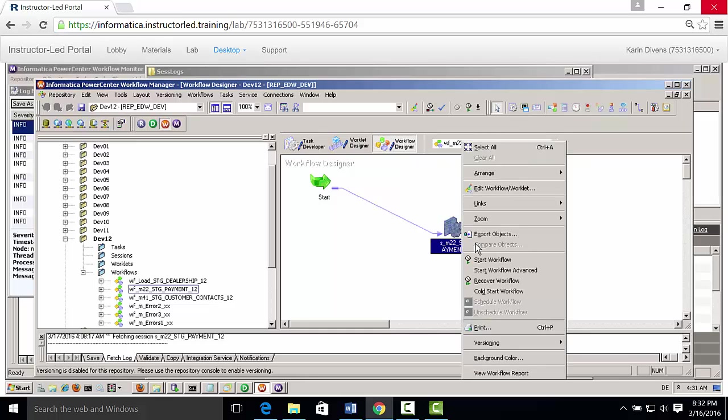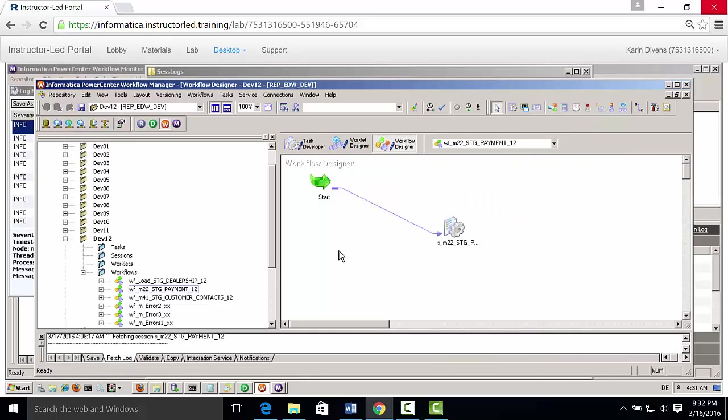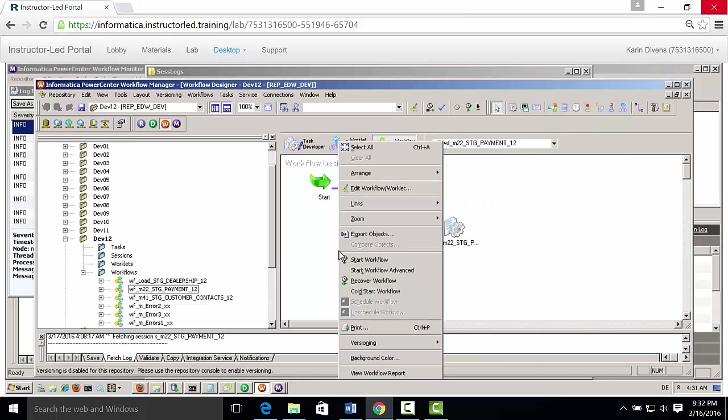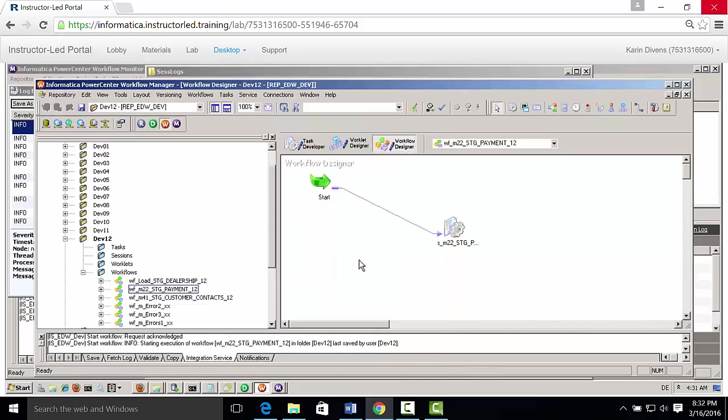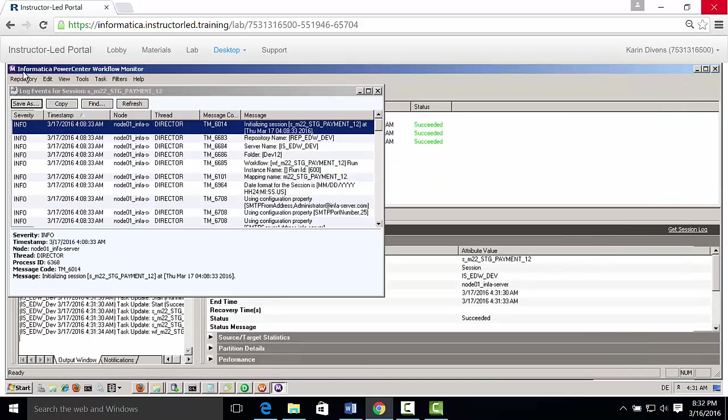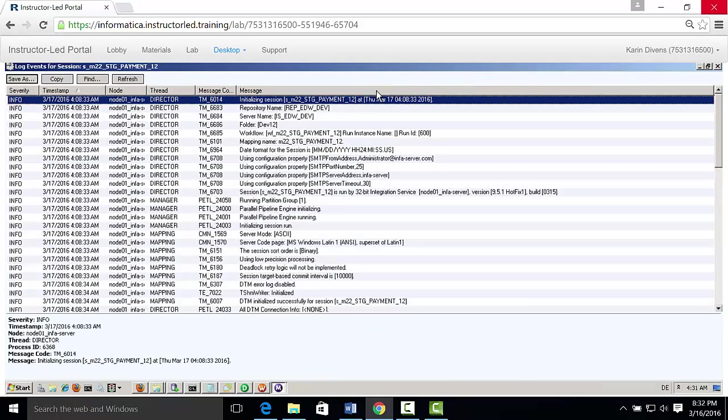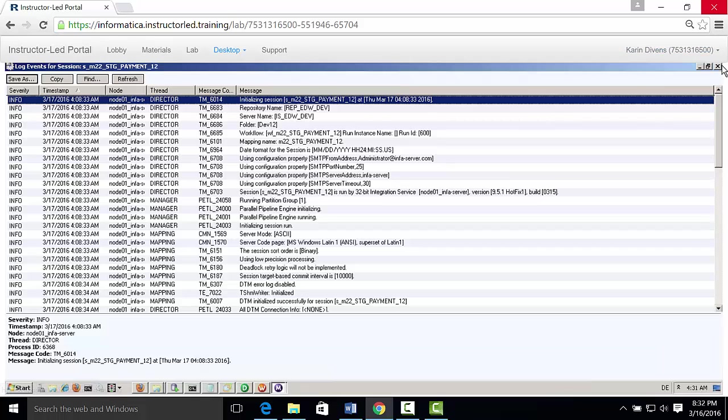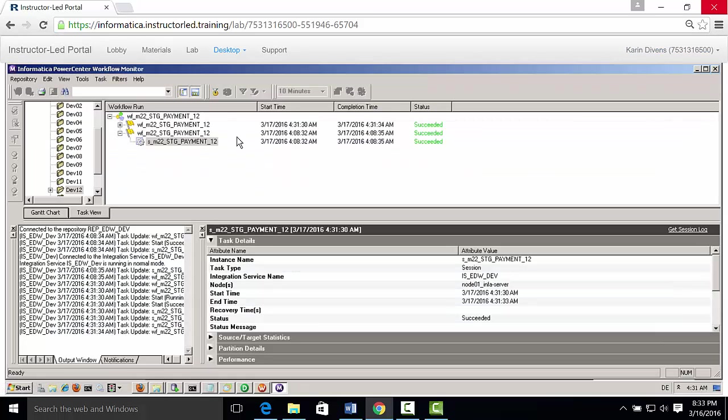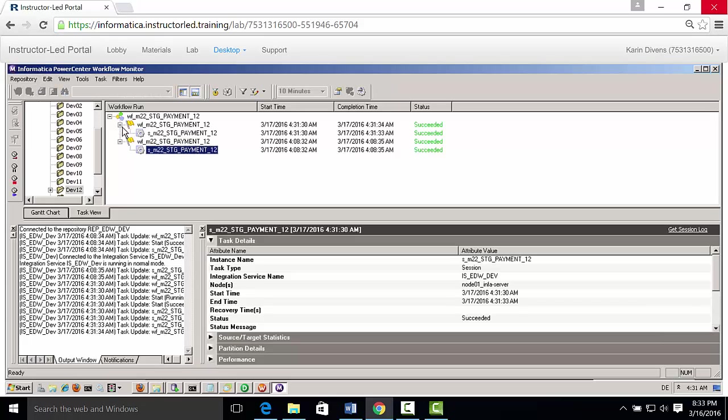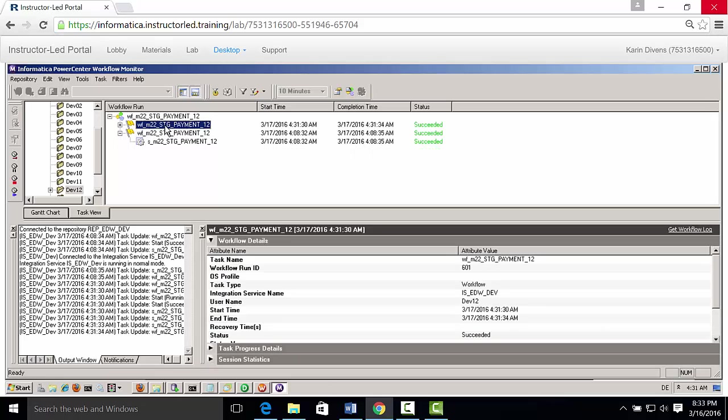And now notice that if I run this workflow right here, let me just run this workflow, it's going to bring up the monitor. And then you'll see that when it runs it. Let me just close a few of these log files. I had already run this earlier. And so here's the monitor. You see that I just ran this. And notice that you can get either the workflow log file or the session log file.